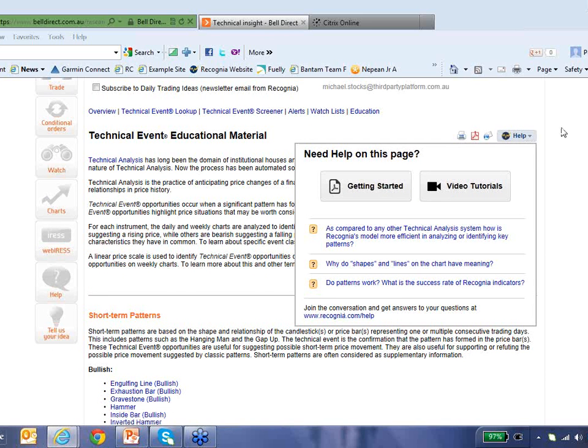So that is a very quick summary of technical insight. I hope that's been useful to you. And at this point I'm going to turn the webinar back to Michael and see if there are any questions that we can answer for you.